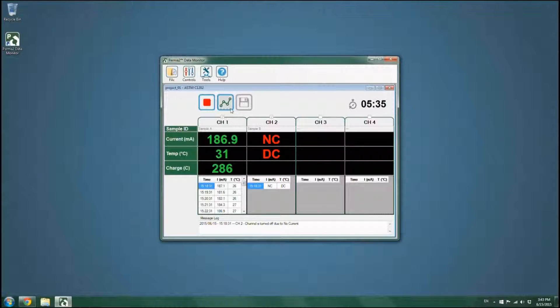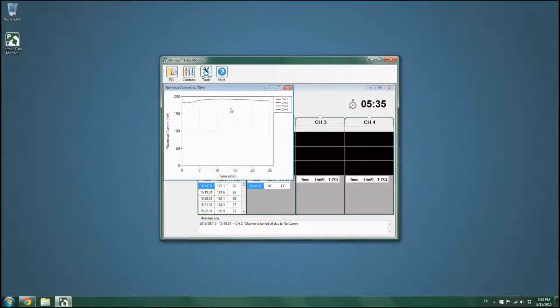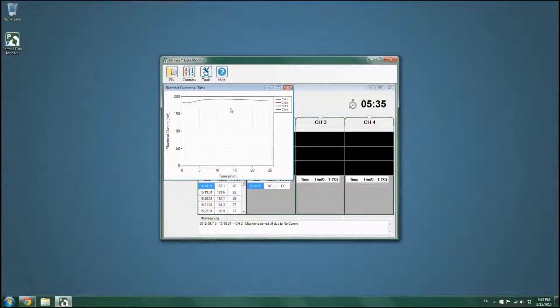The user can see the test results on a chart. Click on the chart icon to visually monitor the total electrical charge.